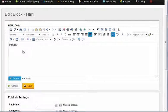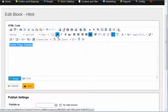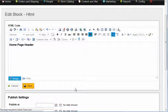We'll put header — homepage header. We'll go ahead and make it bold, highlight it, put bold on there, and hit save.